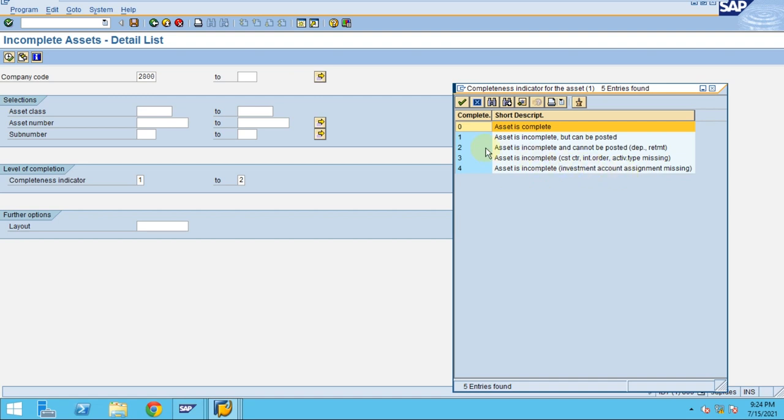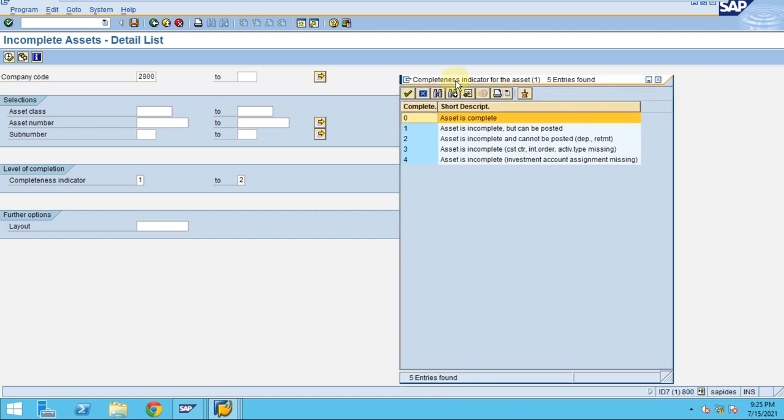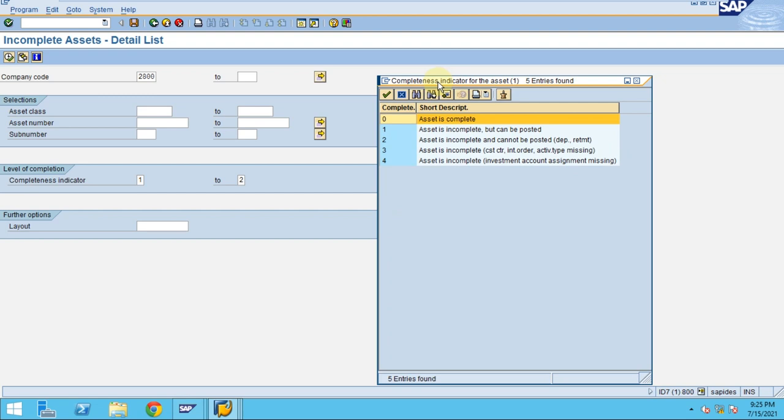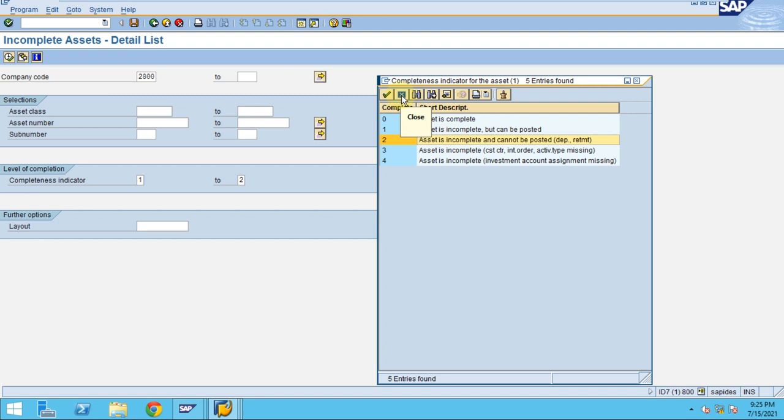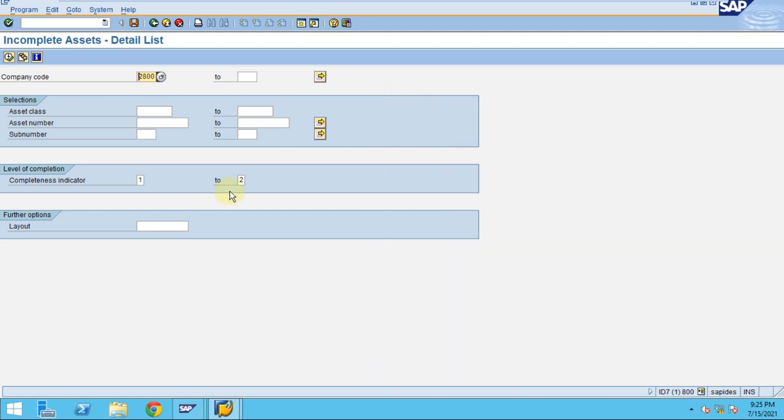You can check this report which will be helpful to see which assets are missing. Before running the depreciation, if you run this report, this will show which assets are actually going to give an error when you are running the depreciation. This will be a very useful report, but for me it won't show anything because there is no asset.